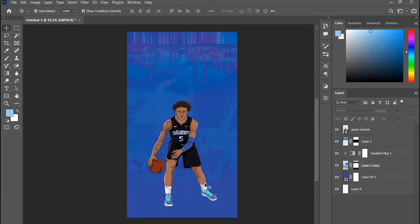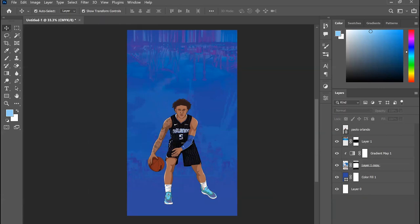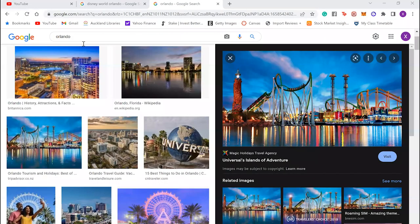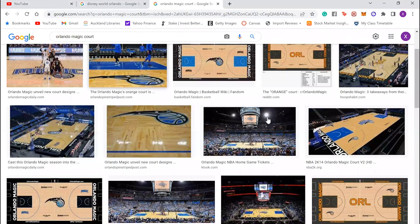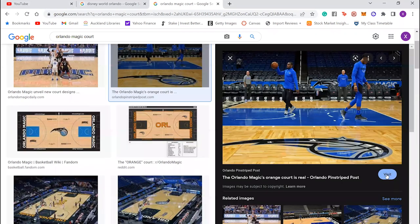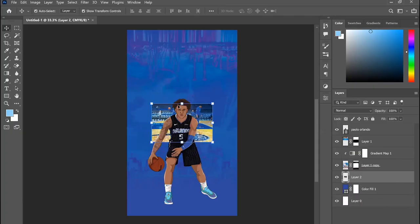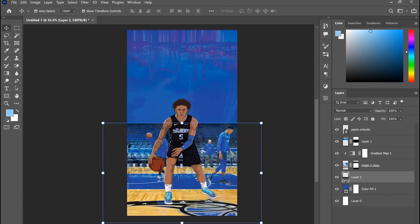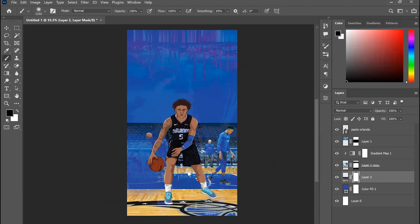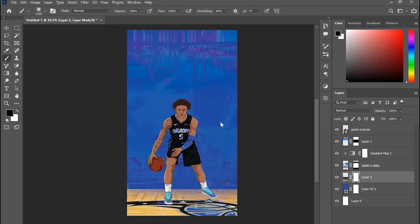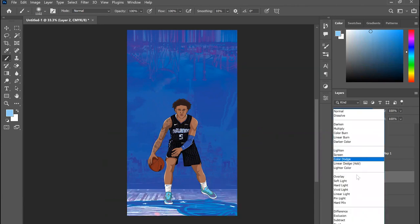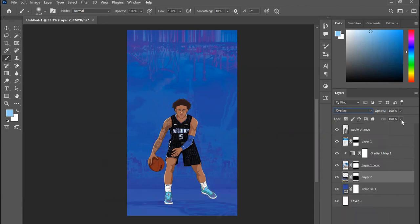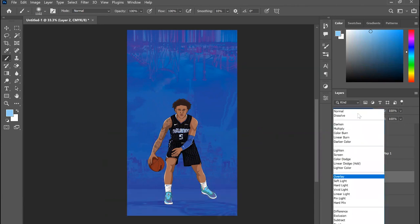Lastly for the background, I want to add something along the bottom. I might find the Orlando Magic court — this photo here is quite nice, so I'm going to copy and paste it, add it in below, and resize it. Then we're just going to mask it out to the parts we want to keep with the black brush, and then set the blending mode to Overlay again.